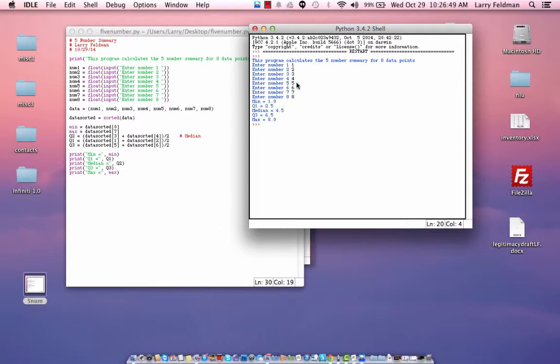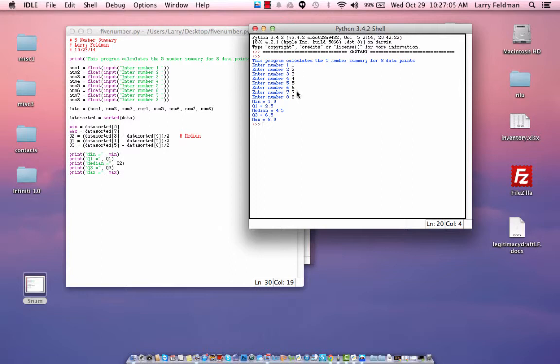Q1 is the median of the first half of data, and that is the average of two and three, which is two and a half. And Q3 is the median of the data in the second half of the original set. The median of the second half of data is the average of six and seven, which is 6.5. So this program appears to be working fine.